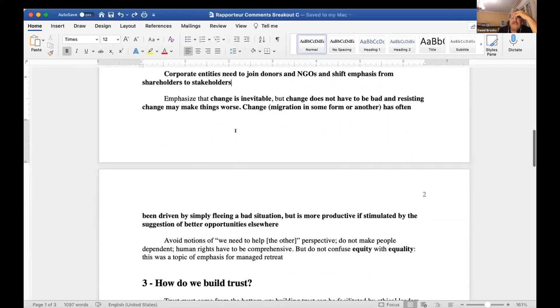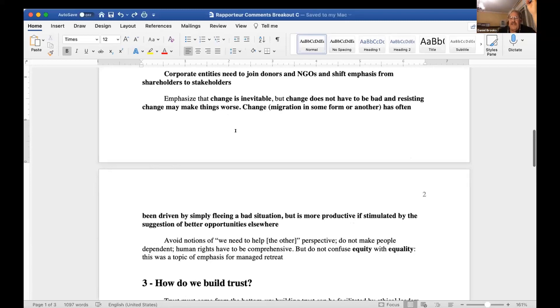We need to emphasize in getting our ideas across that change is inevitable, but change does not have to be bad, and resisting change may make things worse.